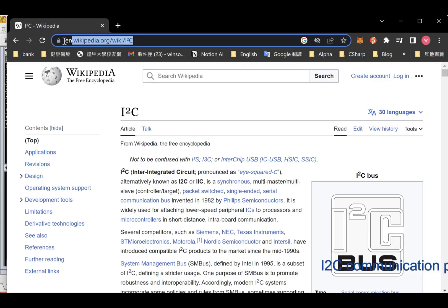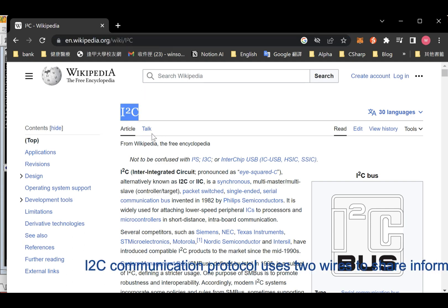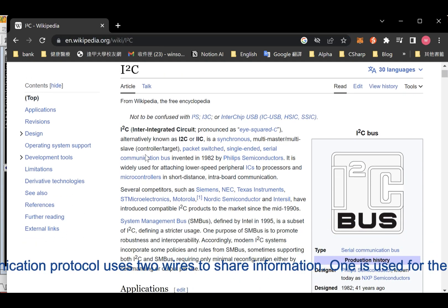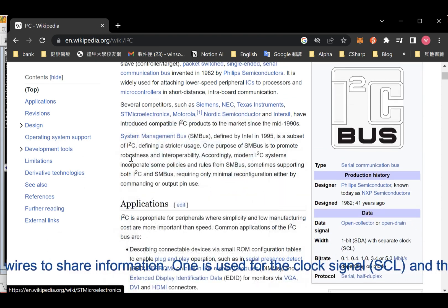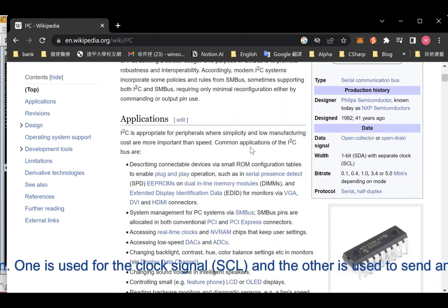I2C communication protocol uses two wires to share information. One is used for the clock signal, SCL, and the other is used to send and receive data, SDA.